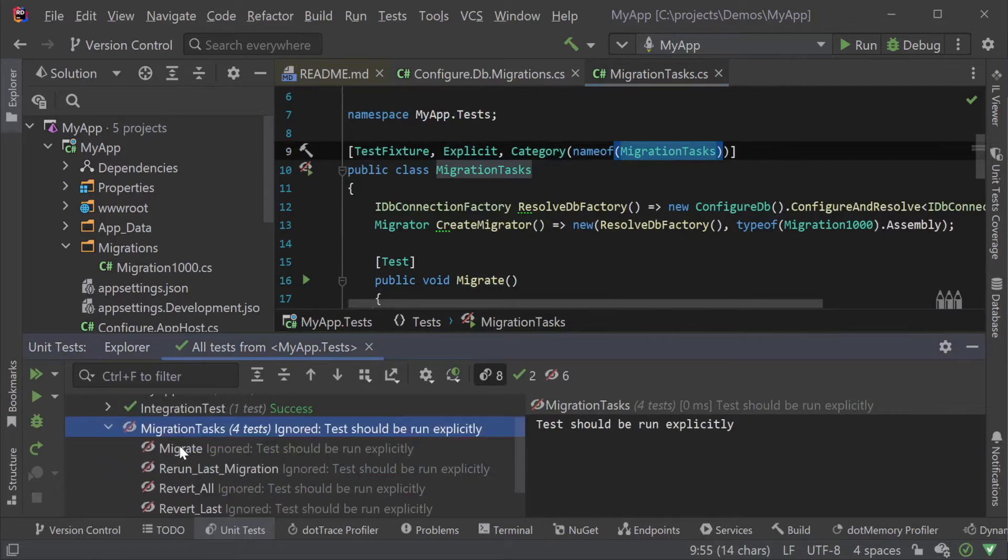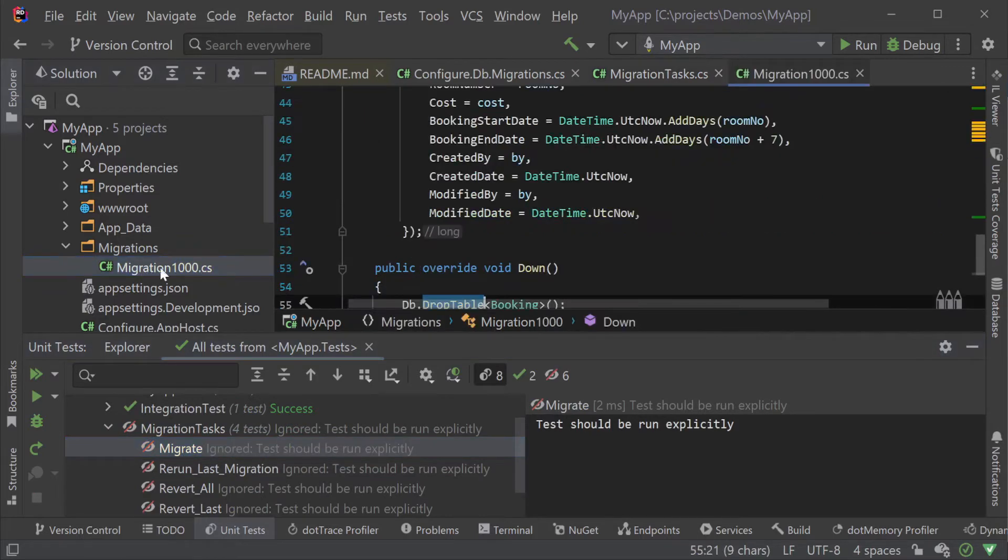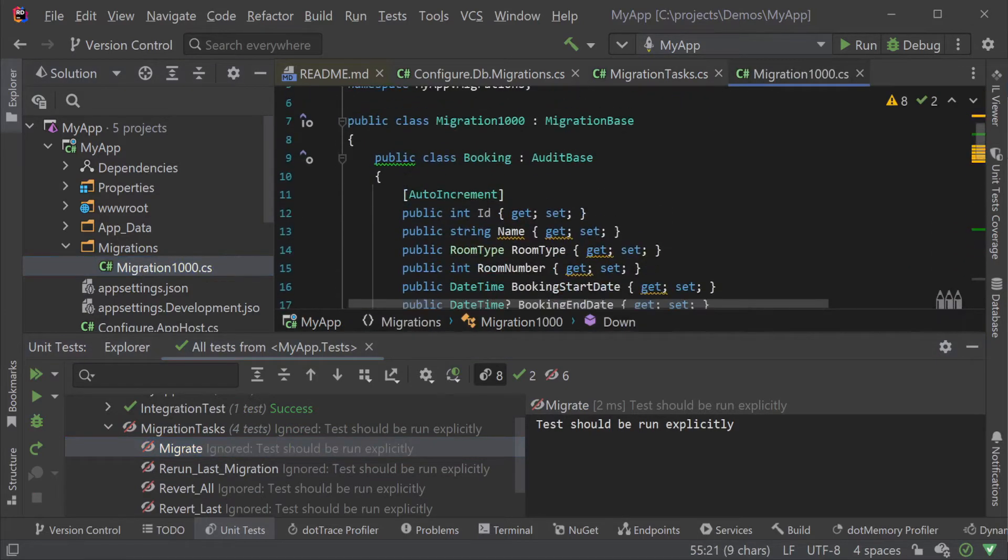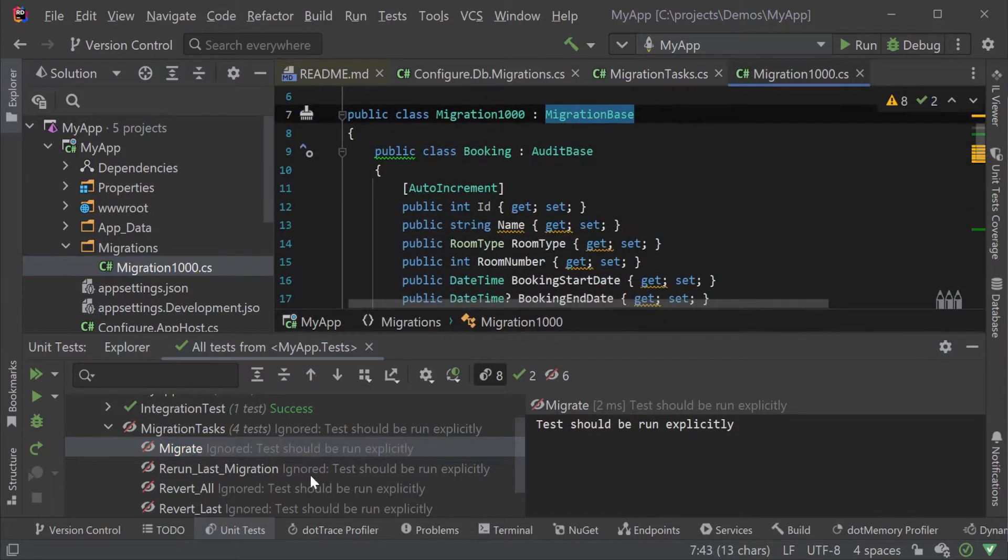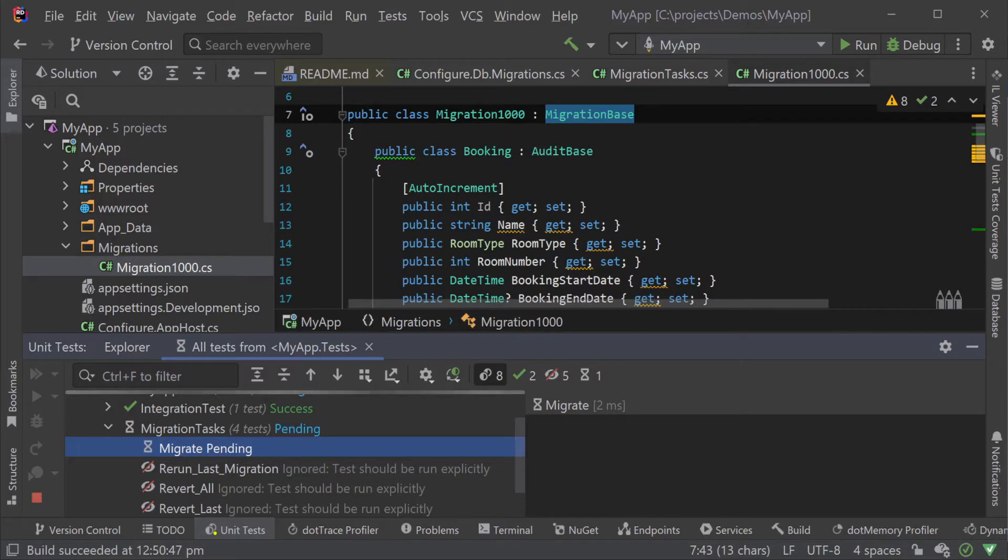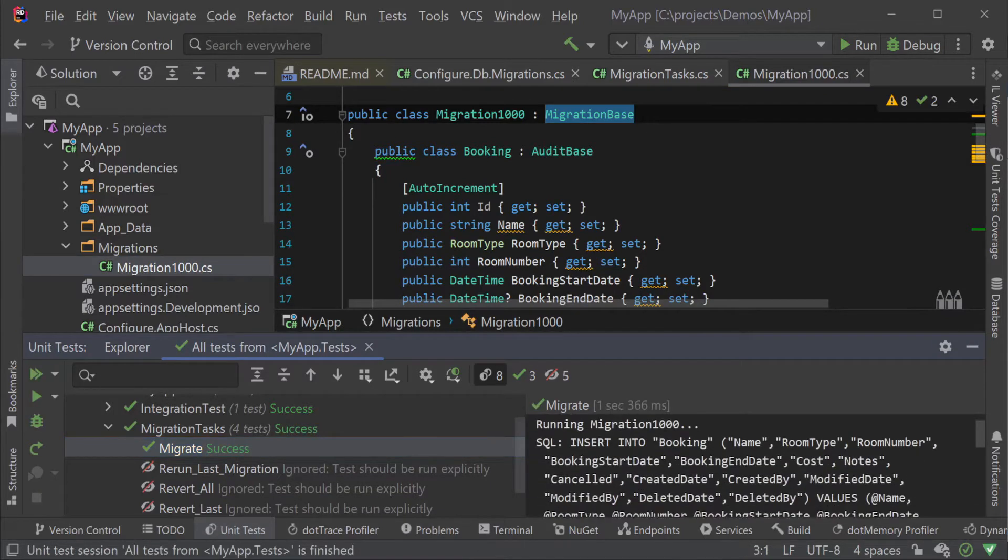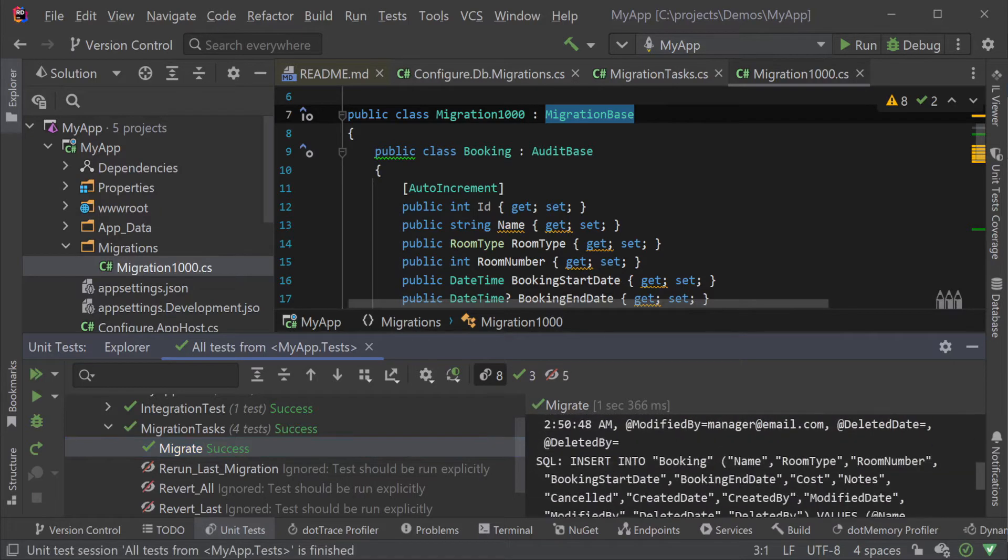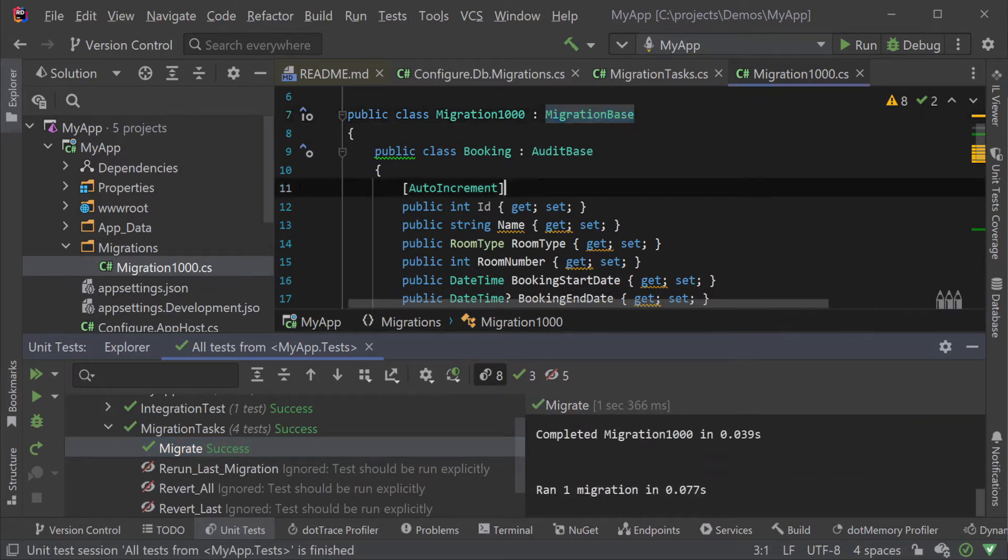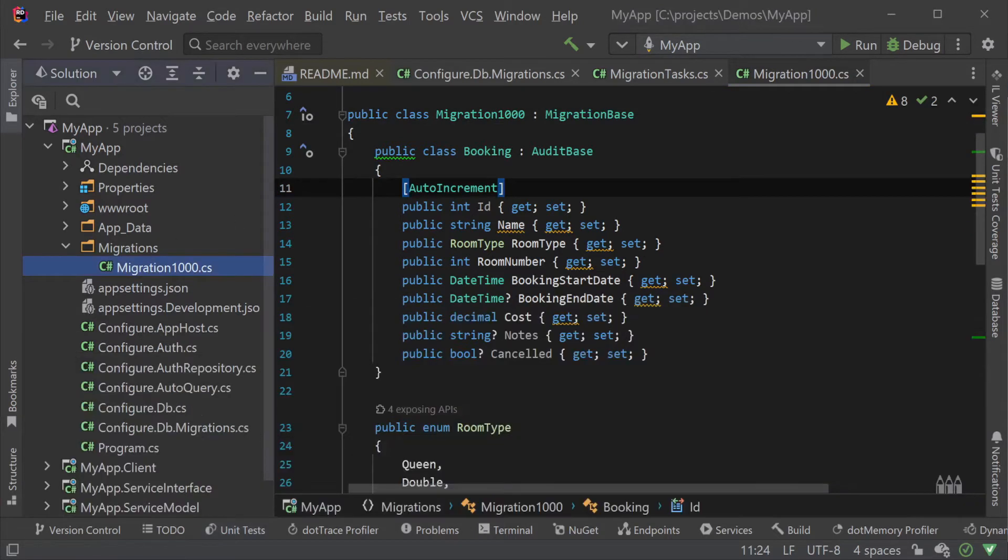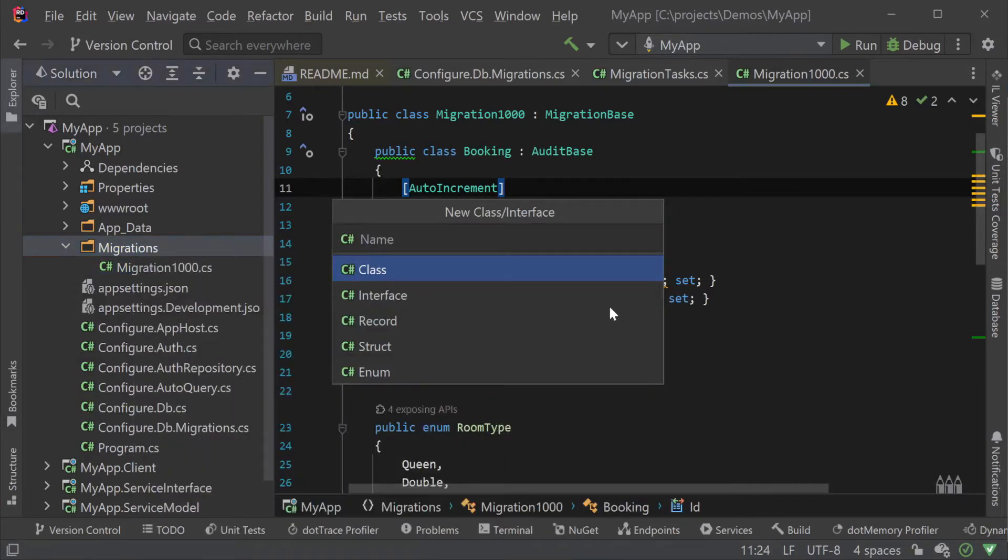By default the Blazor Tailwind template is set up with a migration step to create our initial bookings table and seed it with three bookings. Your first migration will be a snapshot of your initial database model classes when you first deploy to a production environment just like we have here with this internal booking class. Running the migrate task will look for classes that derive from the migration base class in your app host assembly and run them in ascending order.